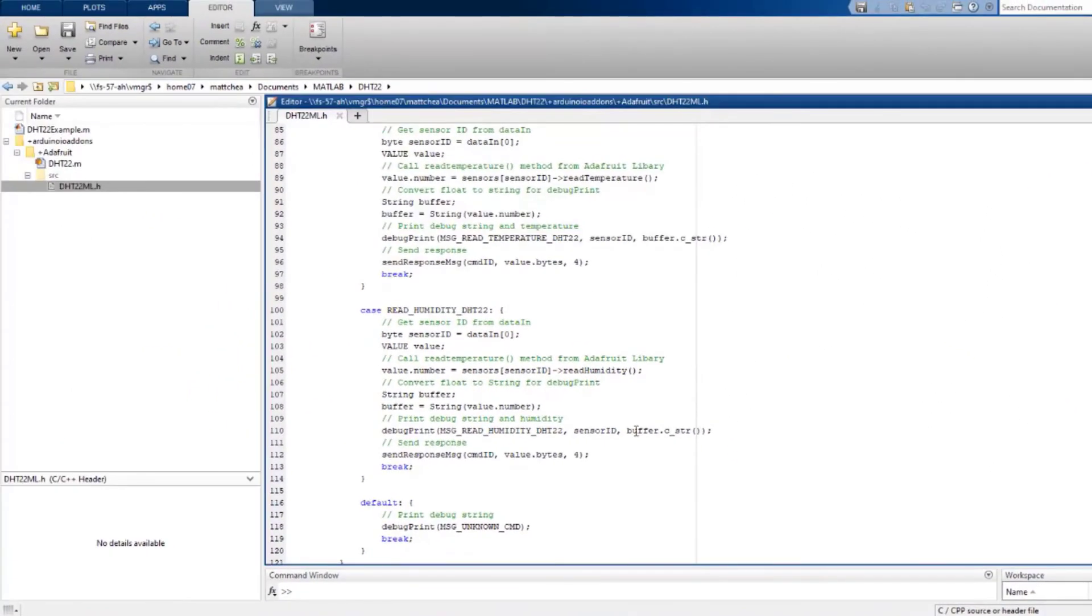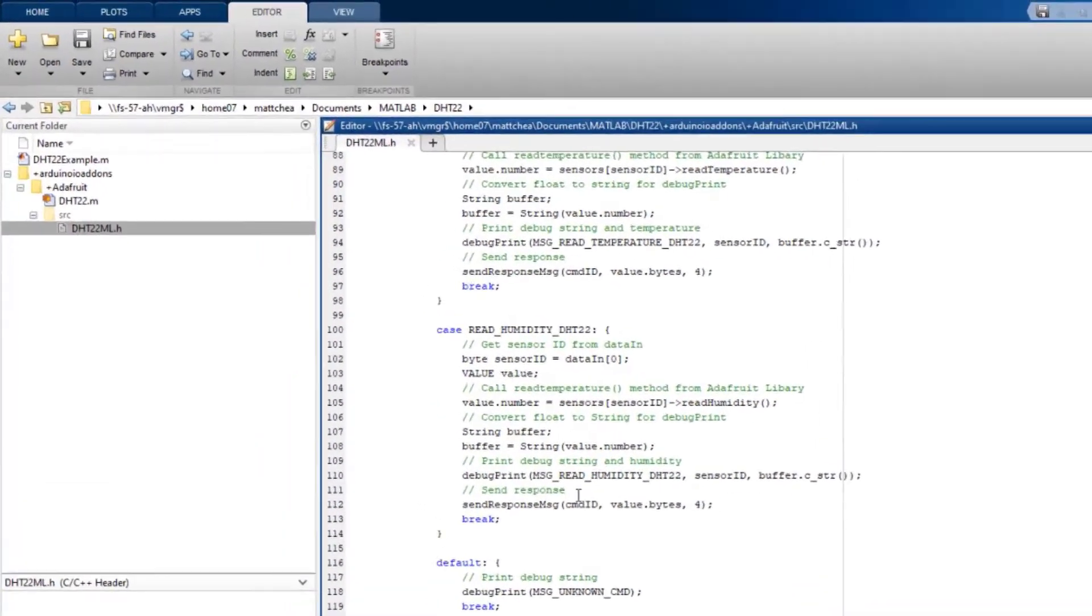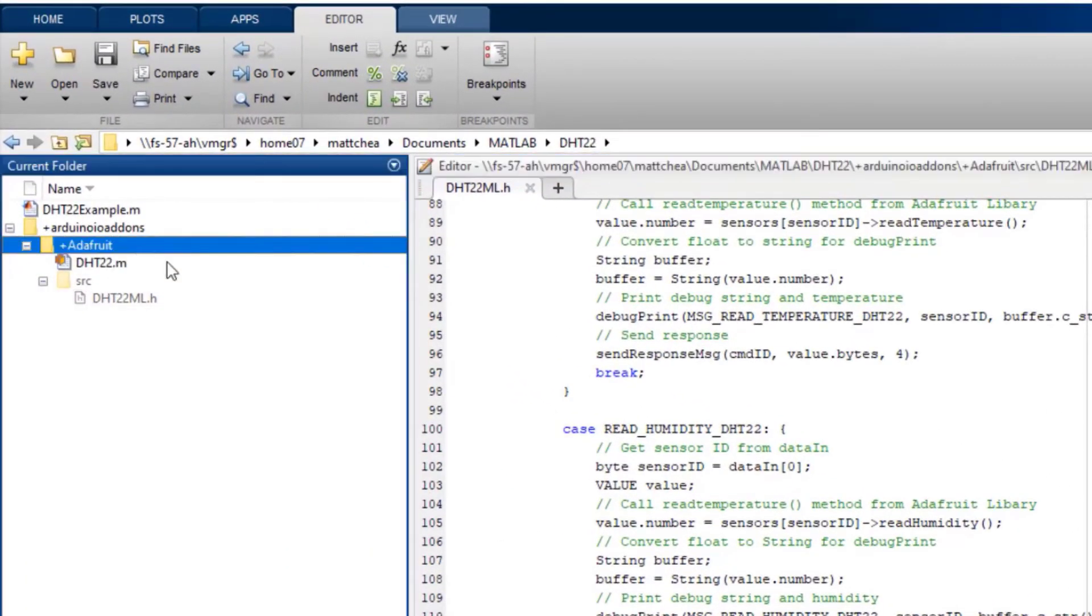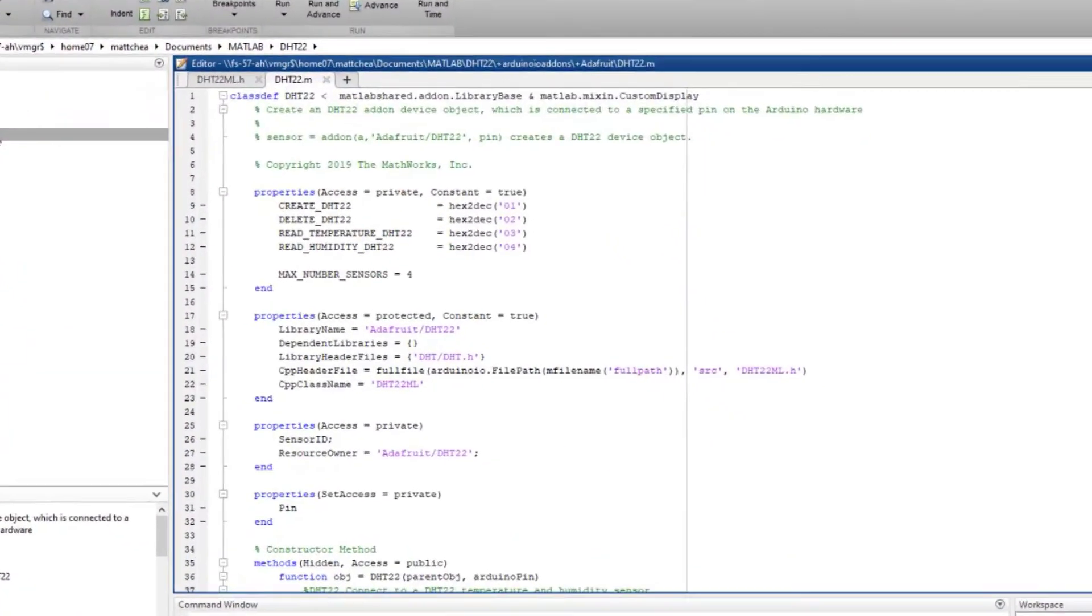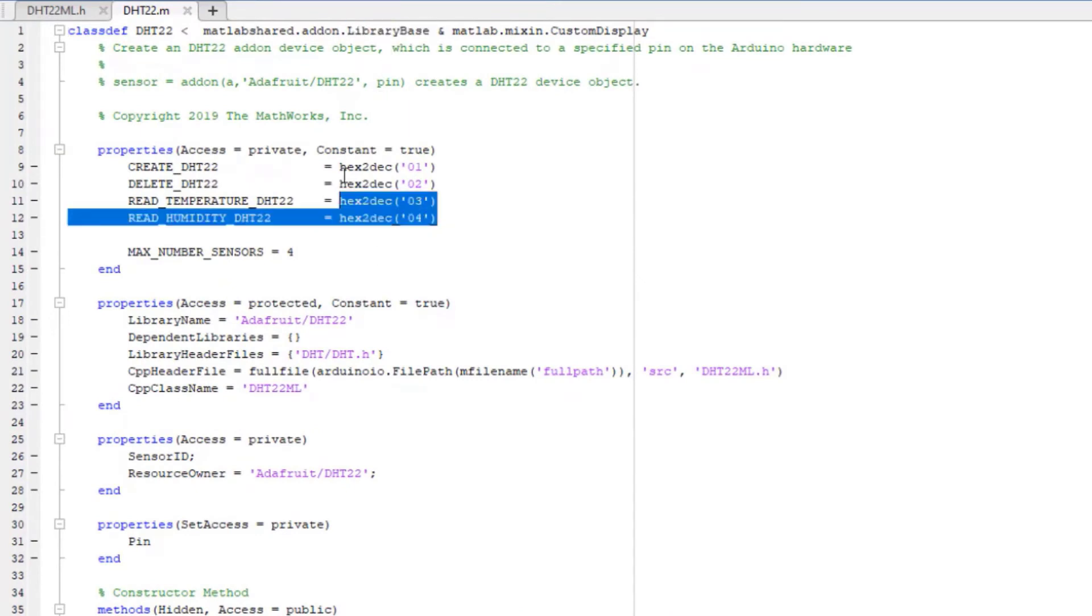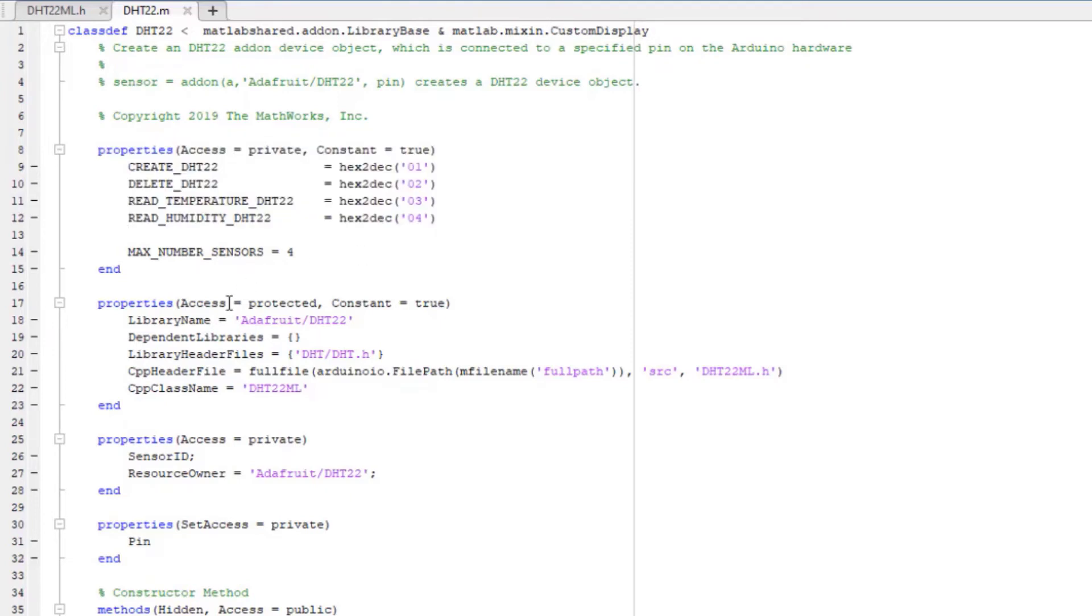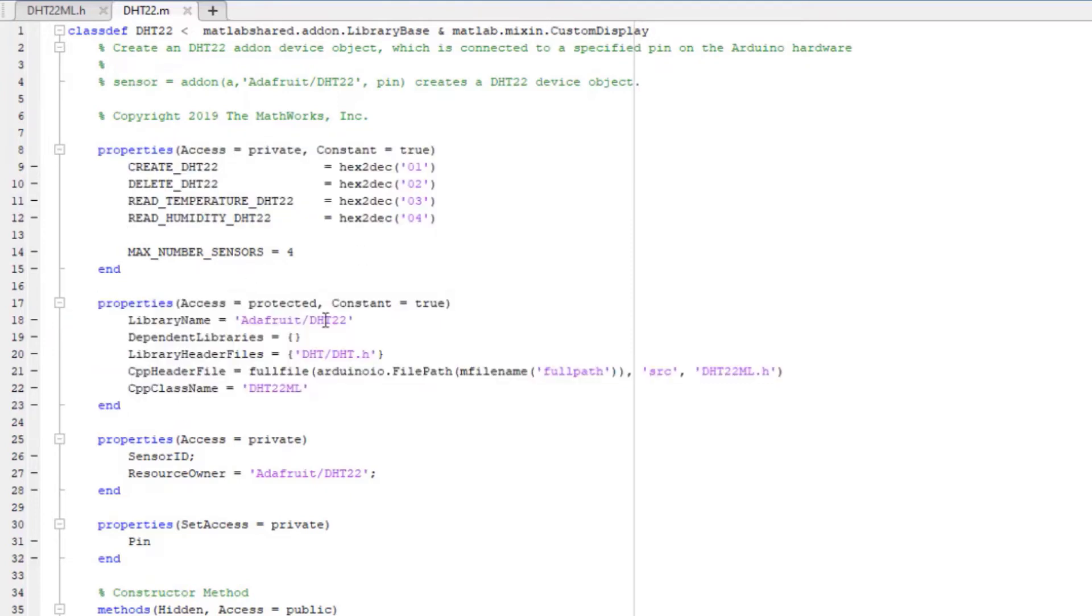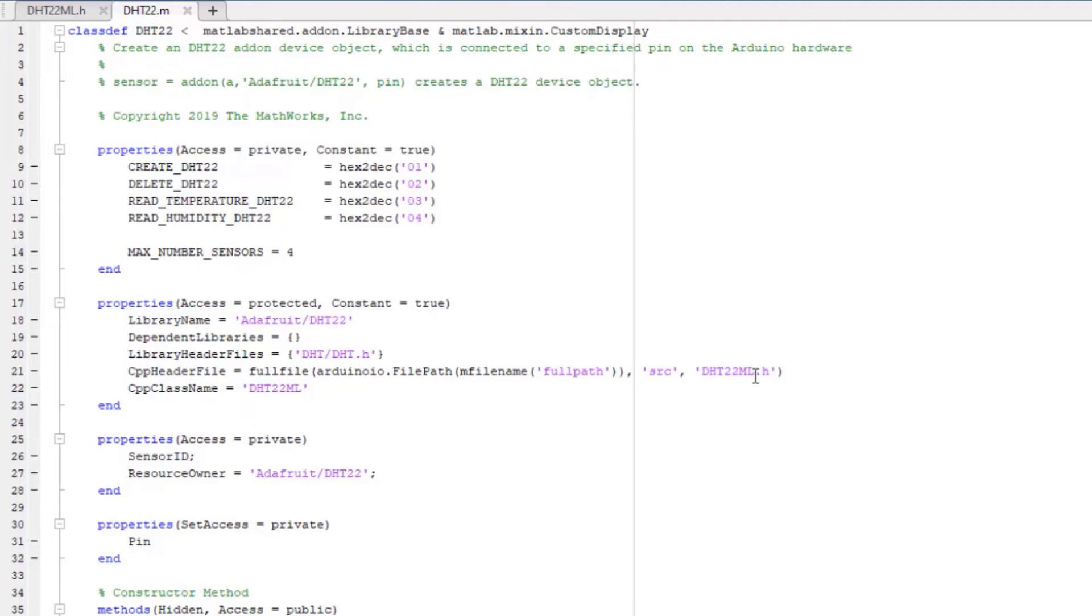Now you'll write the MATLAB class. Create the file in the plus Adafruit folder. This class must inherit from library base. Set these properties as the same command IDs we used in the header file. These properties are also required for the framework. Replace the library name with your library, add any dependent and third-party libraries, and change these to match your C++ header file and class name.